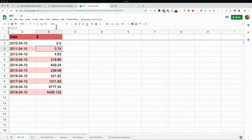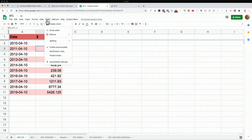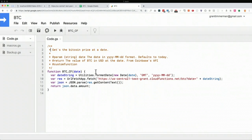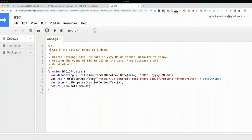How does this work? We go to Tools and then Script Editor, where we have some lightweight Apps Script code. We provide the date in a specific format, do a URL fetch to the Cloud endpoint, parse the JSON, and return it. So that's really cool.